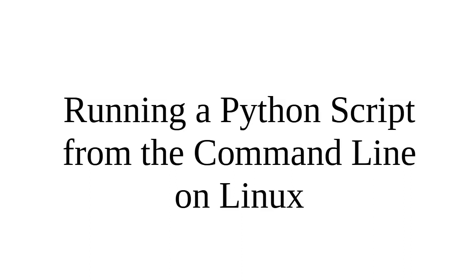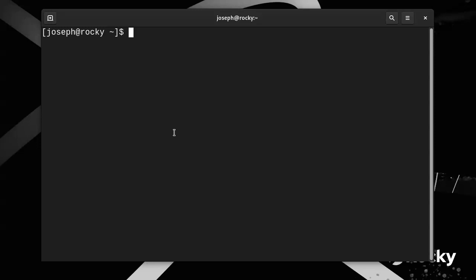Let's look at how to run a Python script from the command line on a Linux machine. Now each Linux machine is different, so it's not always the same, however typically you have a couple of different editors.